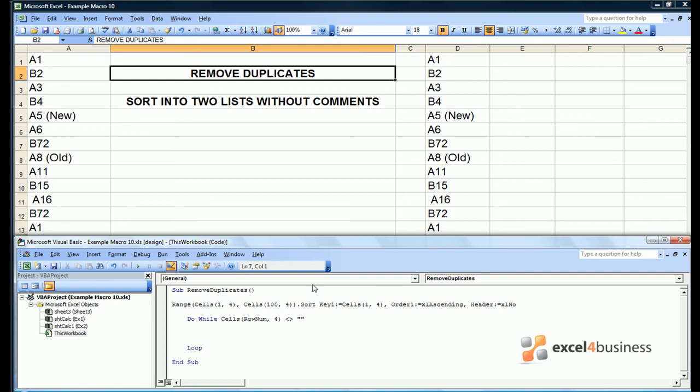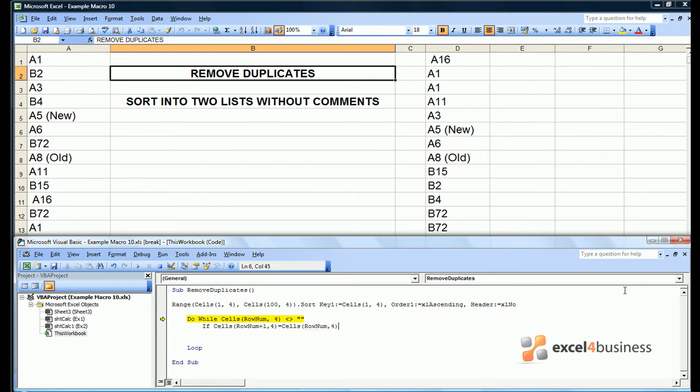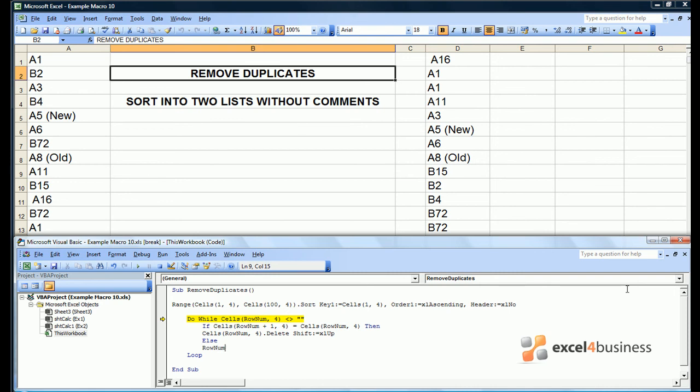We can check that works by using F8. We can then create our do while loop which should say if cells rownum plus 1, 4 equals cells rownum, 4, as in if the line below the current row is the same as the current row, then delete the present cell. Note that if we delete the cell we want to keep rownum the same the next time we go round the loop. However, if we leave the cell there we will need to add one to the row we're looking at so we can analyze the next row of data.